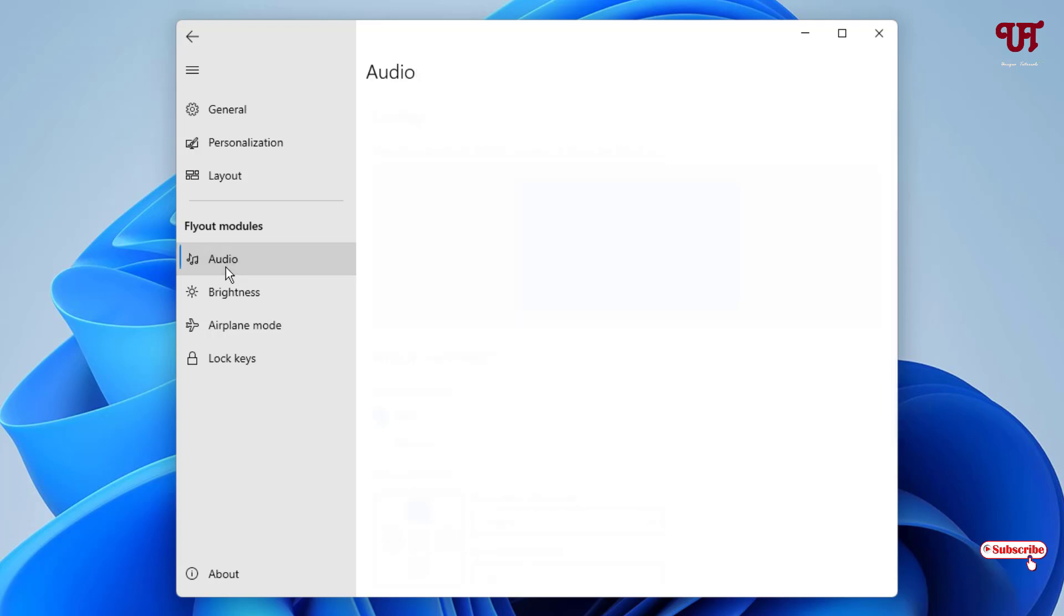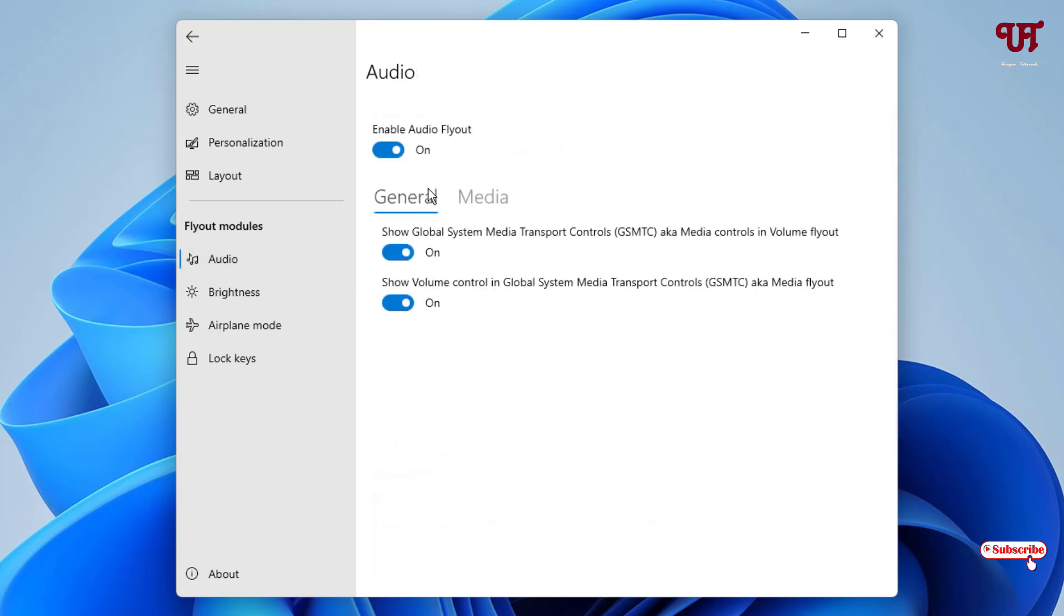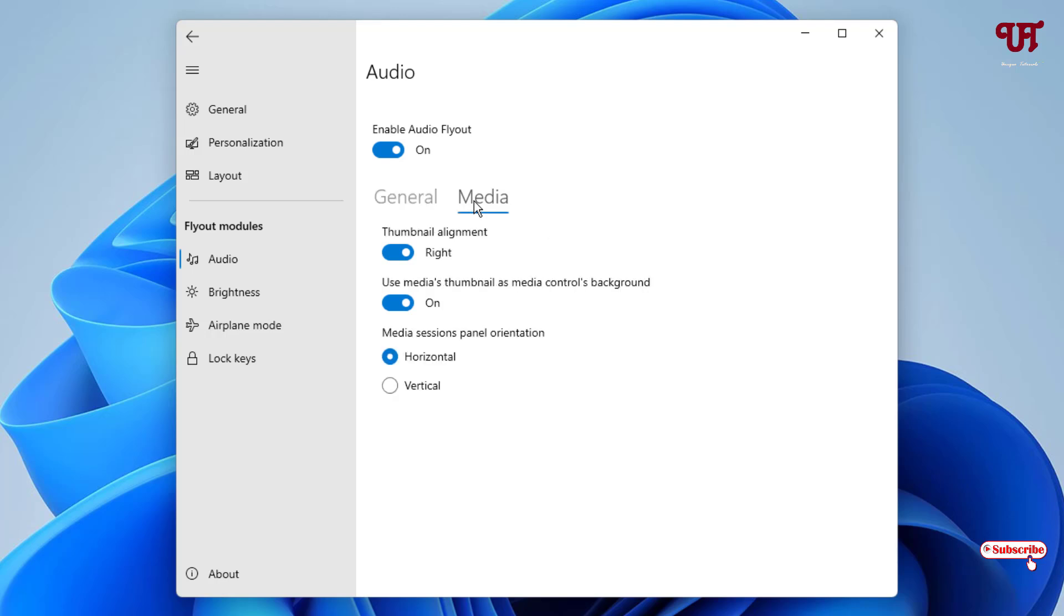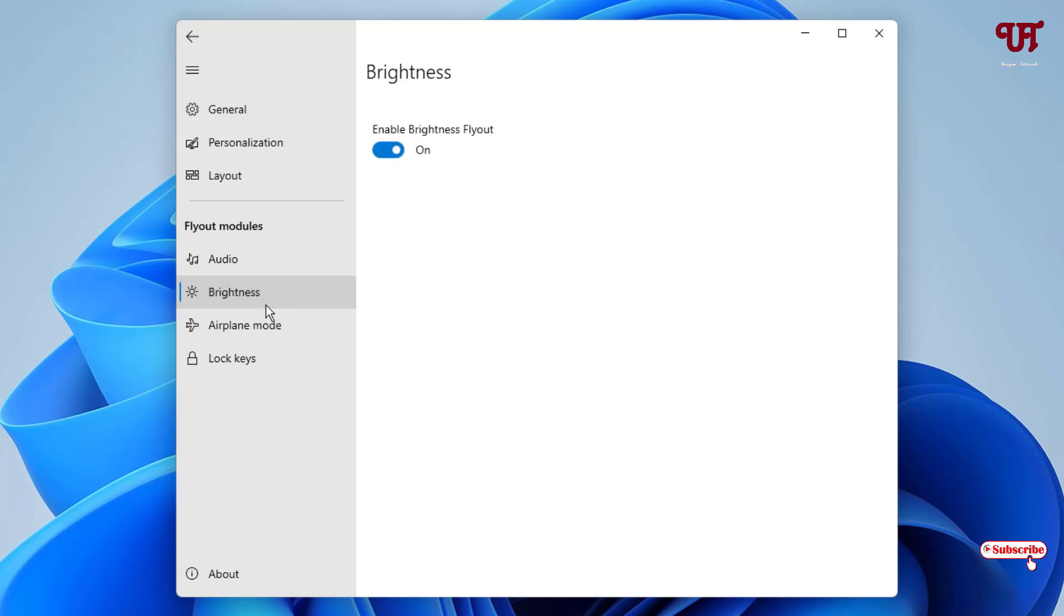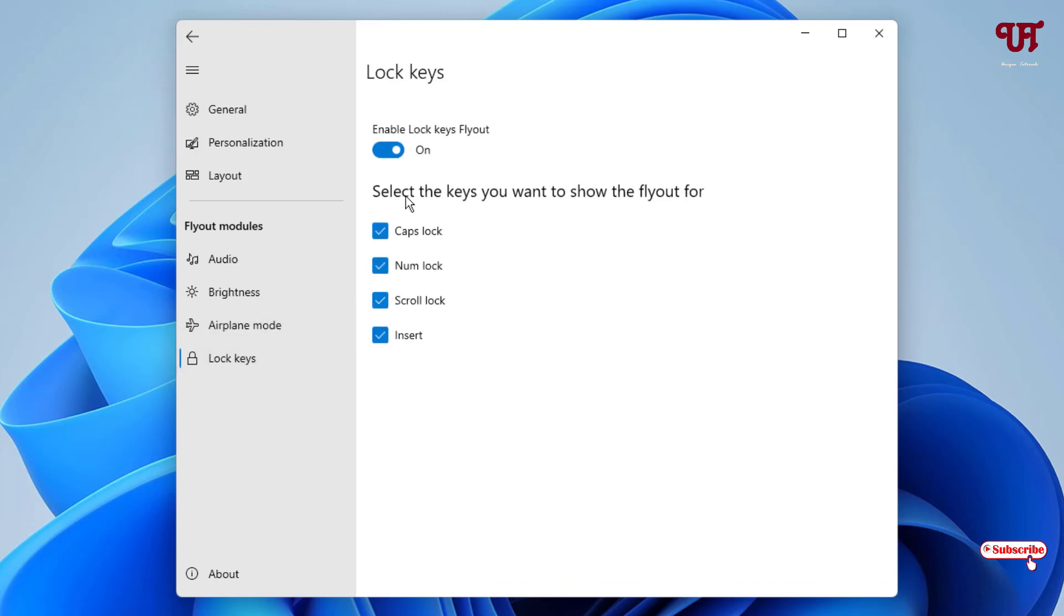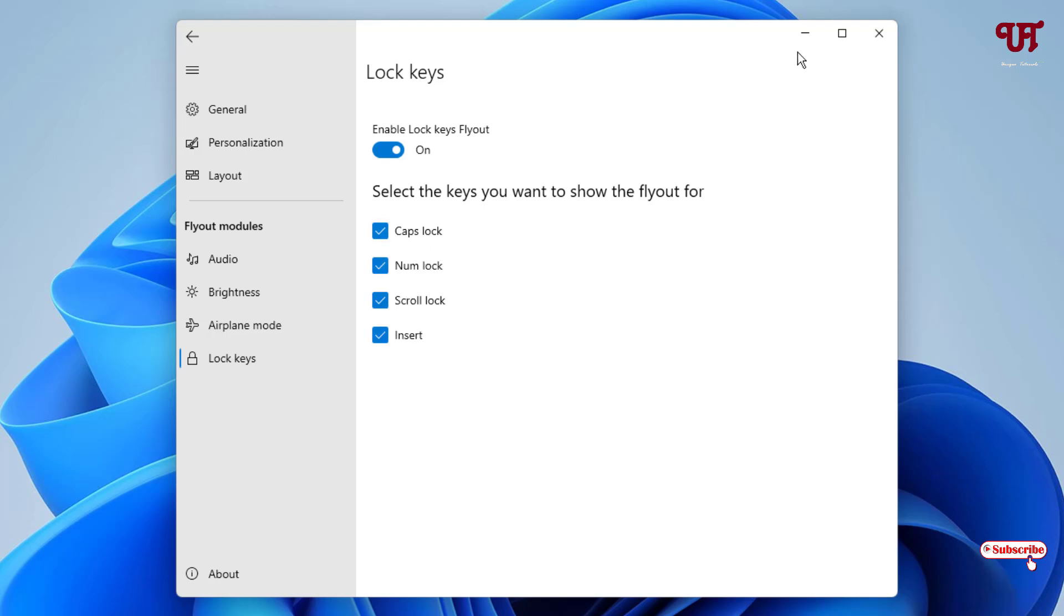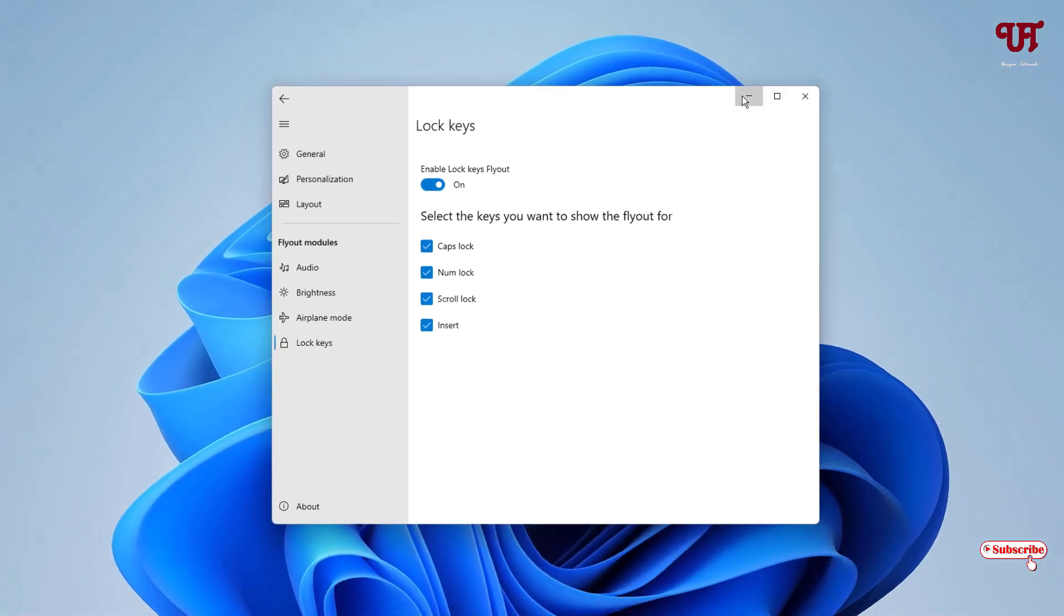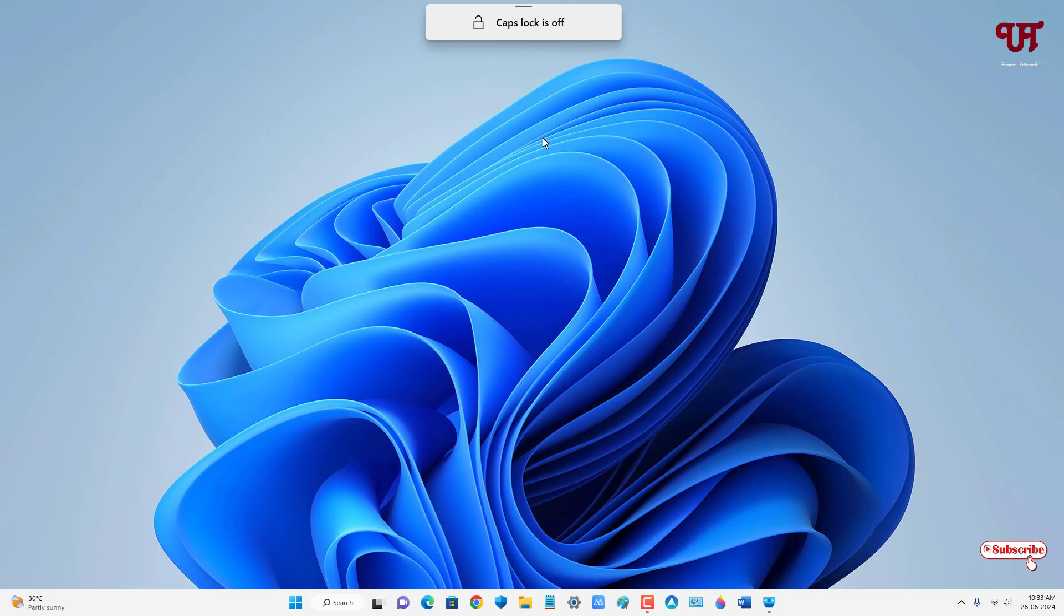Below there are some more additional options like Audio, where you can enable audio flyouts. Under General you can see Media, where you can select some options. Next is Brightness, you can get brightness options using this ModernFlyouts. Airplane mode and lock keys, you can use it for caps lock, num lock, scroll lock, and insert lock. Let me show you, whenever you press caps lock it will show you caps lock is on, caps lock is off. You can use it as a caps lock, num lock indicator also.